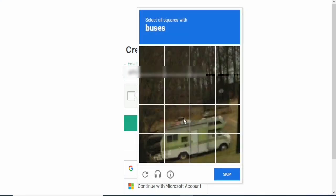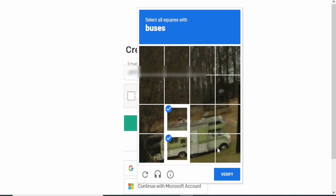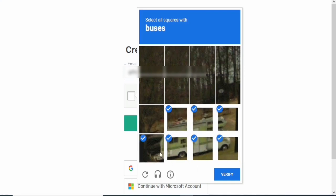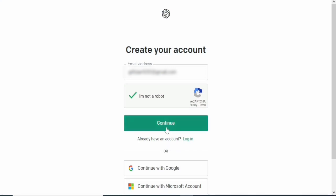We're going to verify that we're not a robot. I'm just going to quickly do that and then continue with the video. Click on verify, and then click on continue.